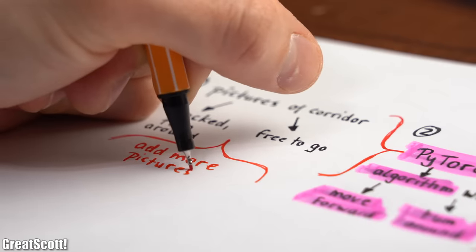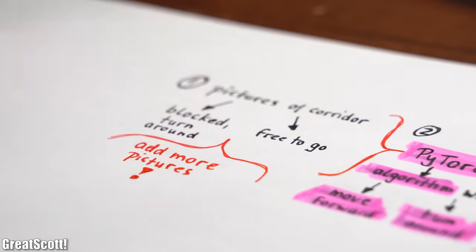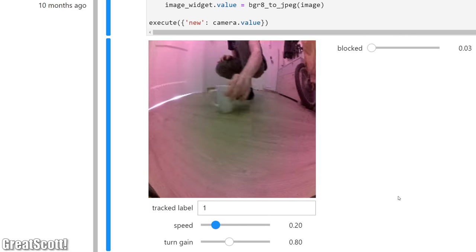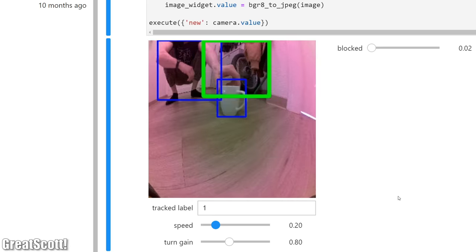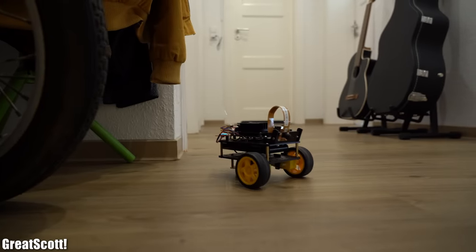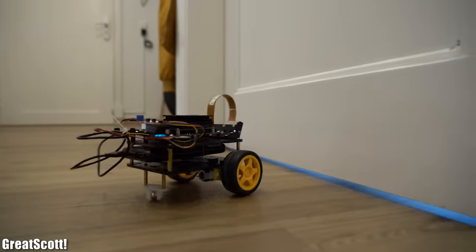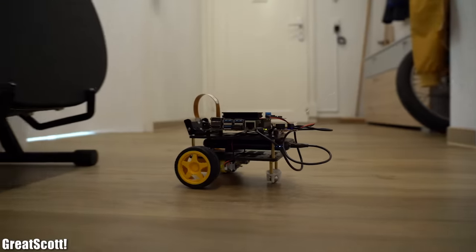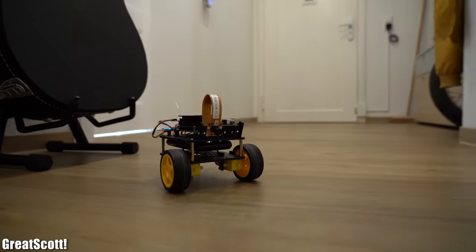Of course you can extend this object avoidance example by feeding way more pictures into the system, or you can even use the given AI software in order to classify different objects. There are tons of options to go from here, so feel free to have a look at the robot by yourself and start exploring all the possibilities. With that being said, thanks for watching. As always, don't forget to like, share, subscribe, and hit the notification bell. Stay creative and I will see you next time!